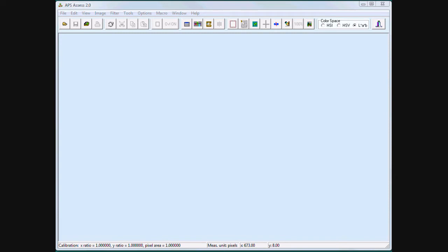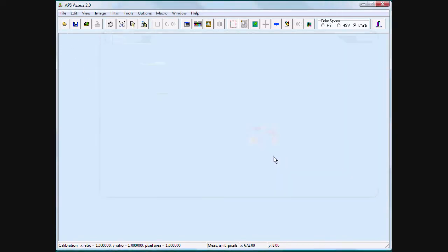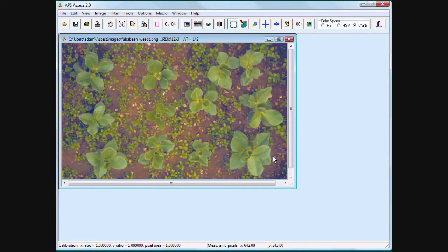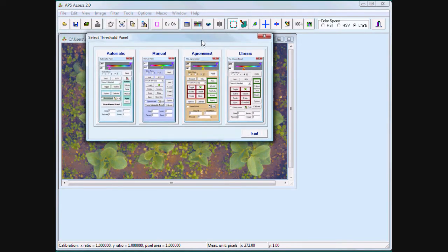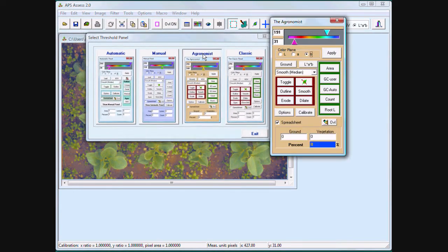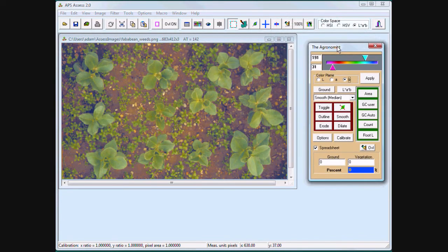If you have aerial images, Assess can quantify ground cover. Open the threshold panel called Agronomist. Click on Ground Cover Automatic.